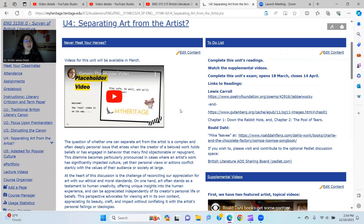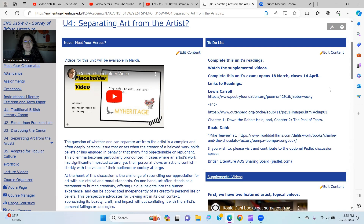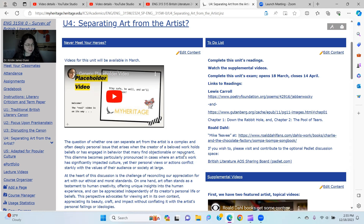For Unit 4, we're considering the question: can we separate the art from the artist? There are a number of well-beloved artists and writers, particularly children's artists and writers, that have been cancelled — what you might call a cultural cancellation. We're going to look at whether we can still read their work, enjoy their stories and adaptations of their stories, in spite of the fact that they may have displayed bigoted, racist, sexist views, and other things. Can we do that?